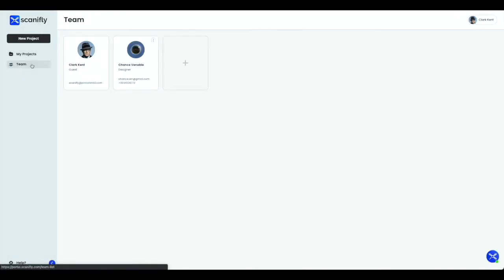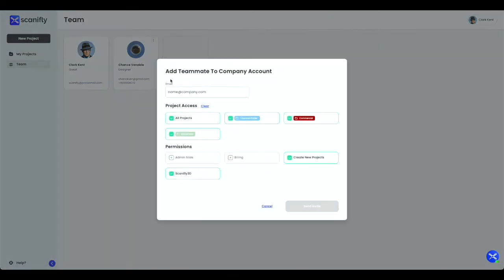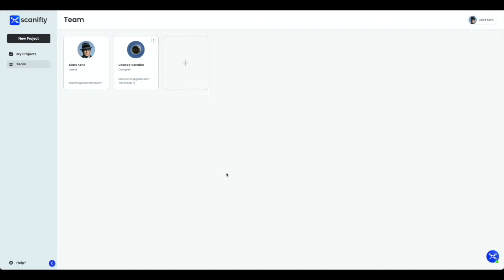To add a new teammate, click the plus button on the right and fill out the information to send the invite. By clicking the button at the top right of each teammate, you can edit the teammate's permissions or remove them from the team.